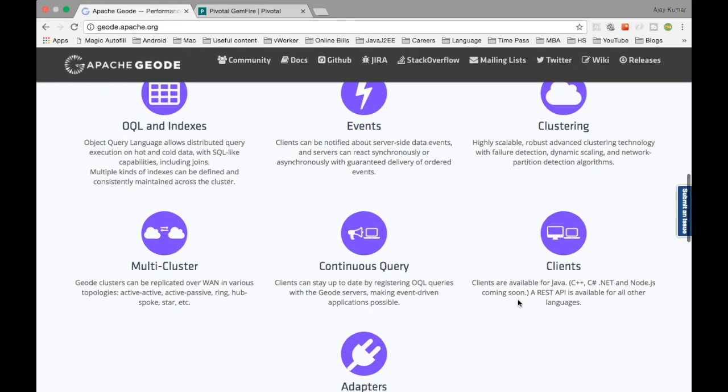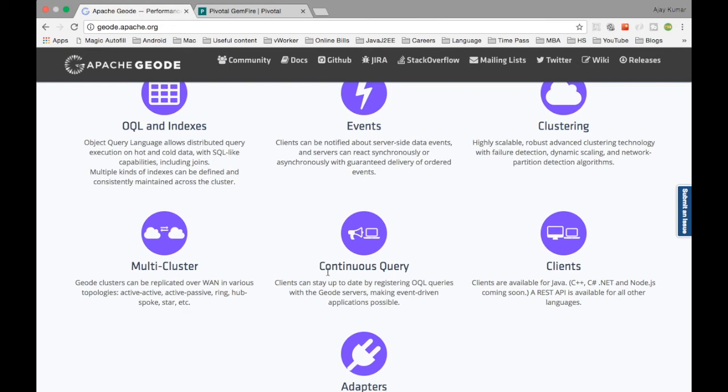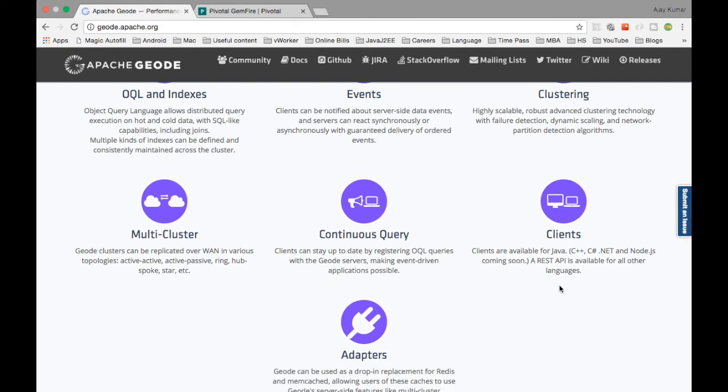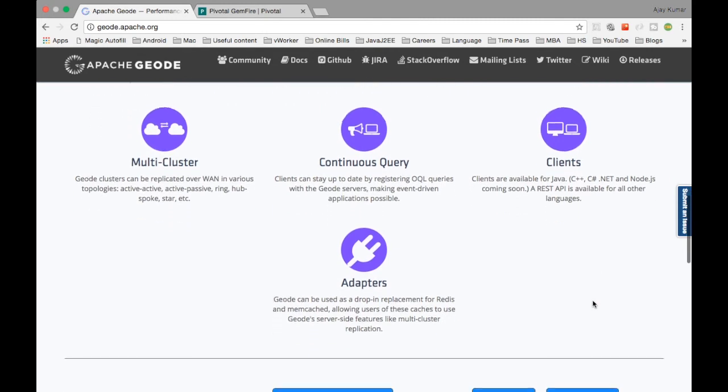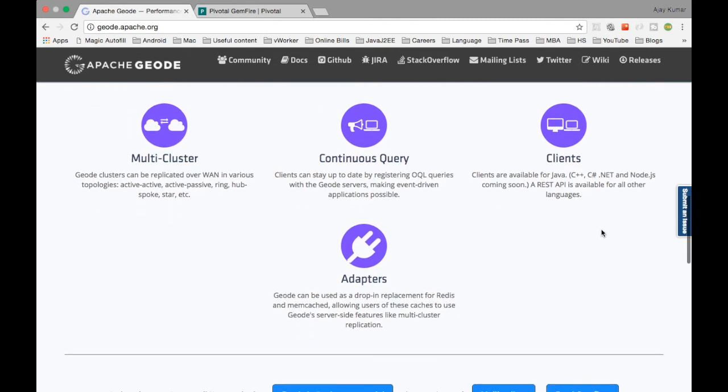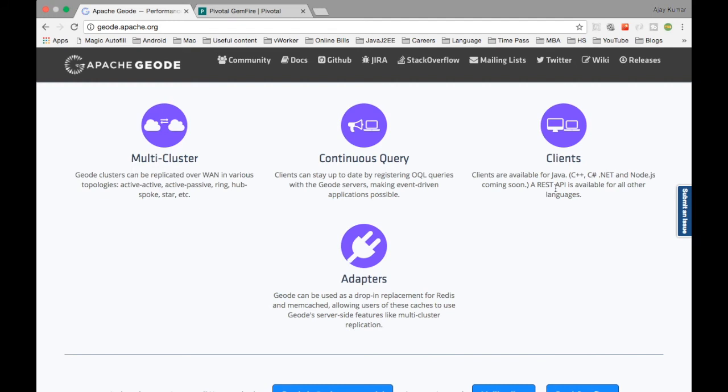You have multi clusters as well. You can have a different data center out of a different region or a different geo location and you can connect them together in a single grid. That is the multi cluster. Continuous query is whatever we discussed already. The clients, as I said, you can have C++, C sharp .NET, Node.js all these are there. There are REST APIs so any technology can use this particular REST endpoint to access the cache. You don't have to have a specific technology.